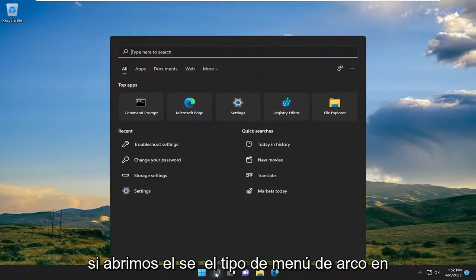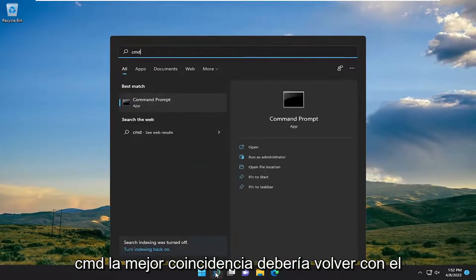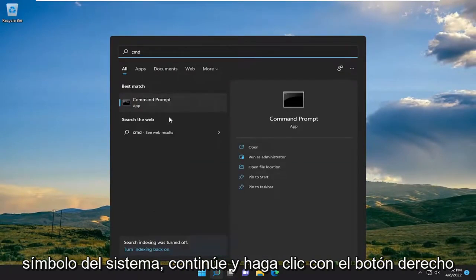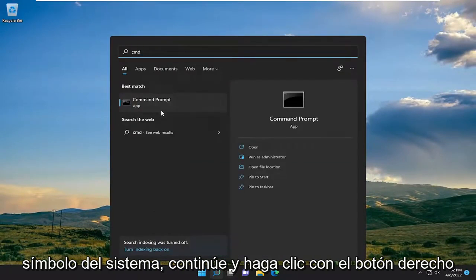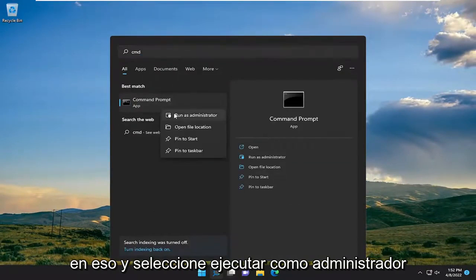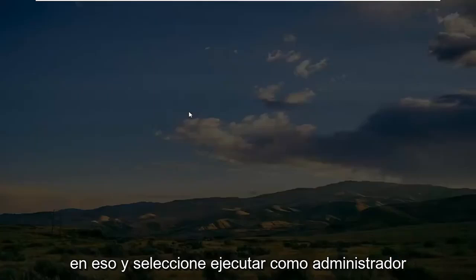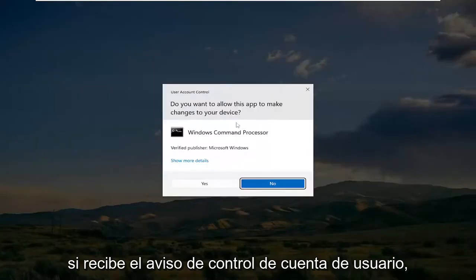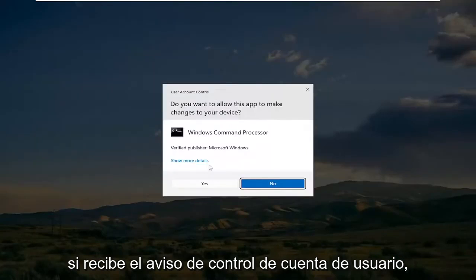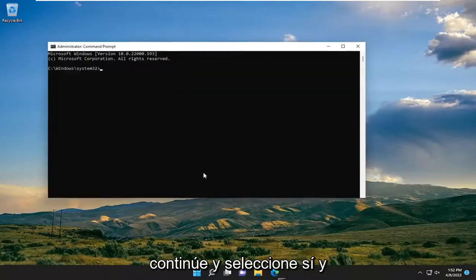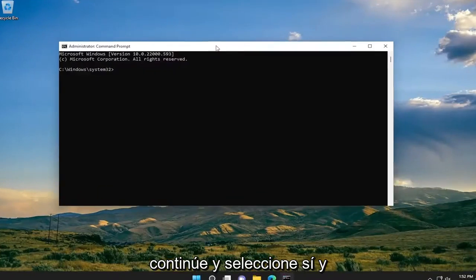Open up the search menu and type in CMD. The best match will come back with Command Prompt — go ahead and right-click on that and select Run as Administrator. If you receive the User Account Control prompt, go ahead and select Yes.